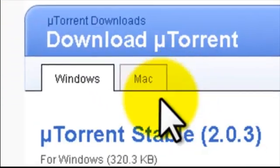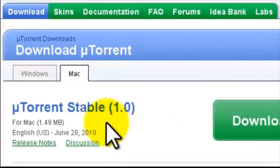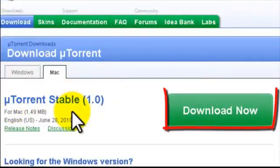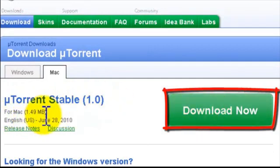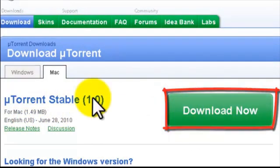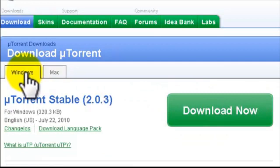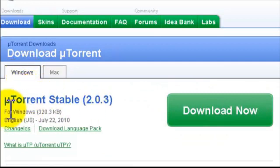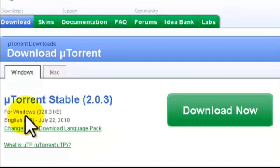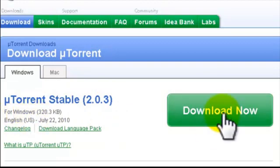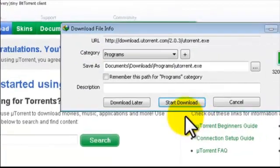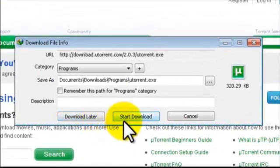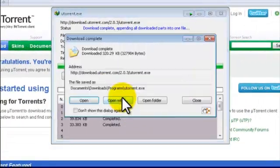Downloads tab, click on Mac, and download uTorrent stable 1.0 for Mac. But I don't have Mac, I have Windows 7, so I'll download uTorrent stable version 2.0.3 for Windows. I'll click on Download Now and start the download.